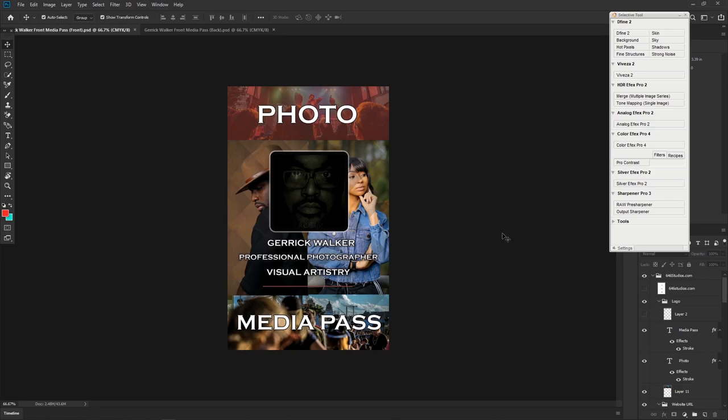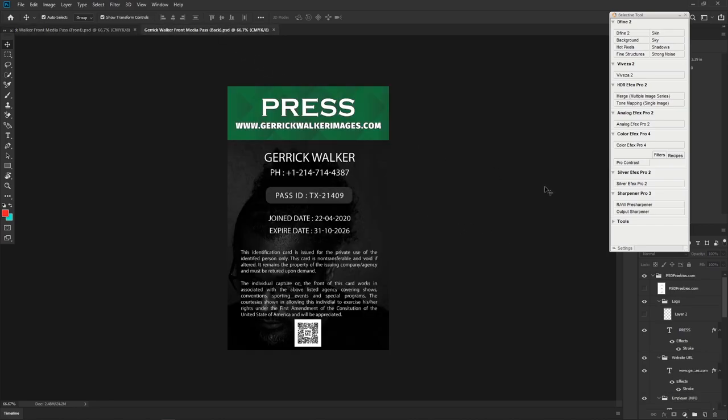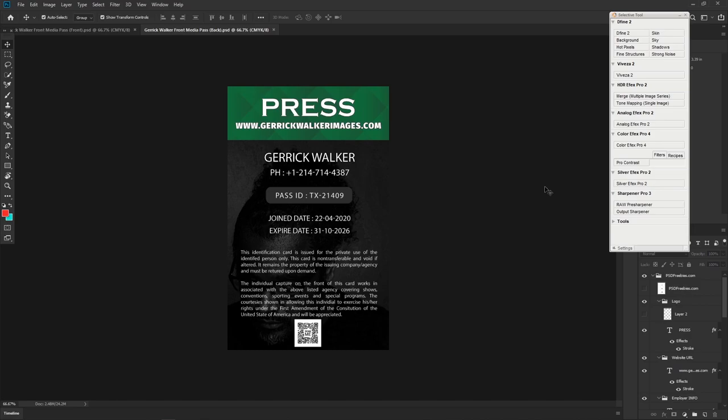On the back it says 'Press' in case he needs to get into an event. It has his web address on top as well, and it has his name, phone number, and ID pass. I put Texas 21409. This pass will expire in six years, so it's very useful for that long period of time. I also added a new barcode system to his press pass. As you can see, it says 'Scan Me,' so anyone can scan the barcode and go straight to his website.